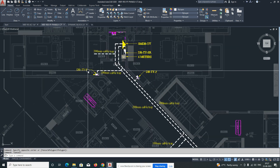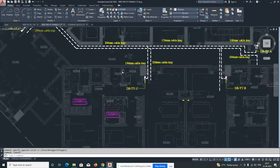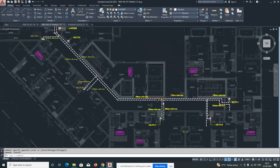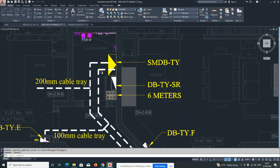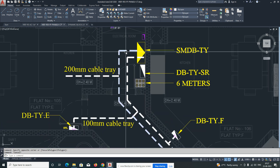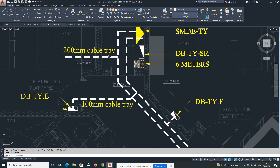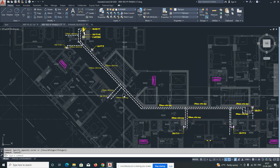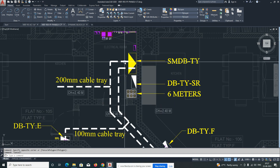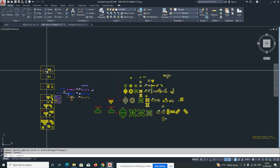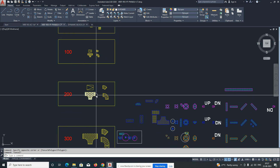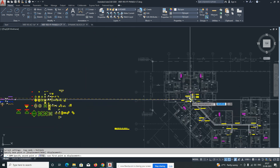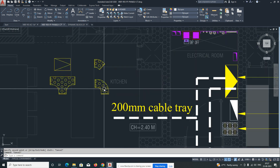The DBs are already placed in each apartment — they have provided each DB. We need to distribute the power for that. This is the design drawing and we need to develop the shop drawing. This is 200mm cable tray, 100mm cable tray, and it's divided like that. We'll go for the 200mm cable tray first — we already made a dynamic block for that. We'll copy that one.